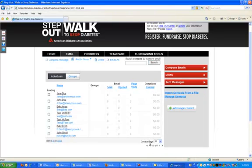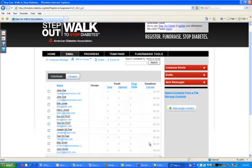This will allow you to quickly incorporate pre-existing address books into your online fundraising center, so that you don't have to manually enter each individual contact hand-by-hand.